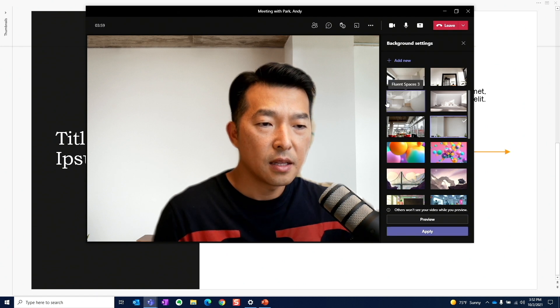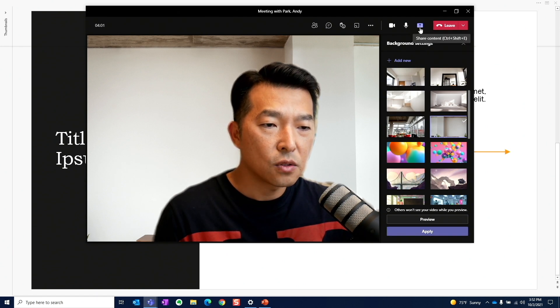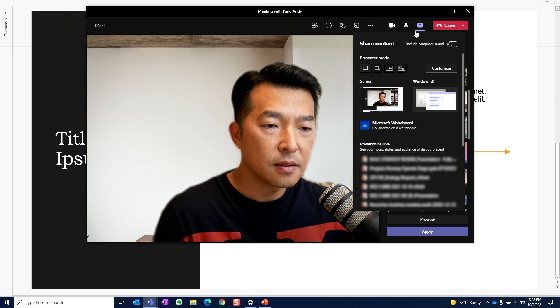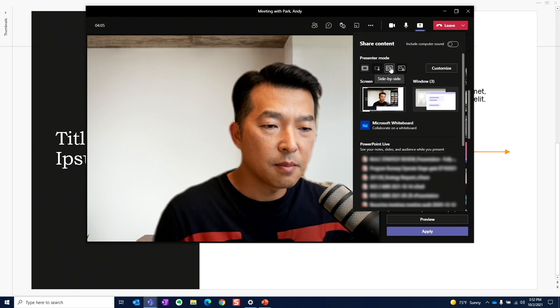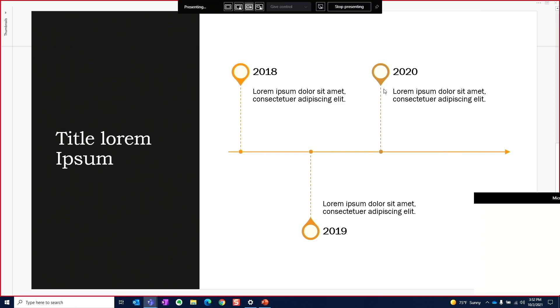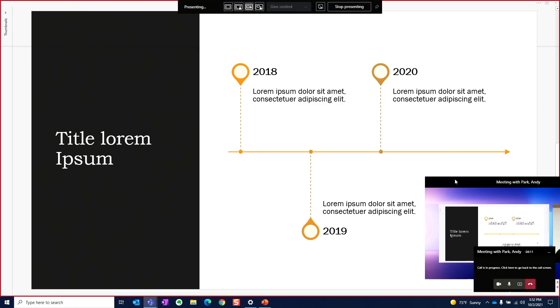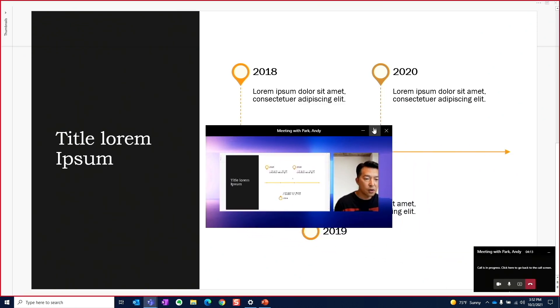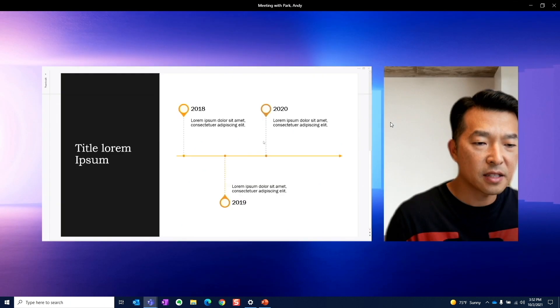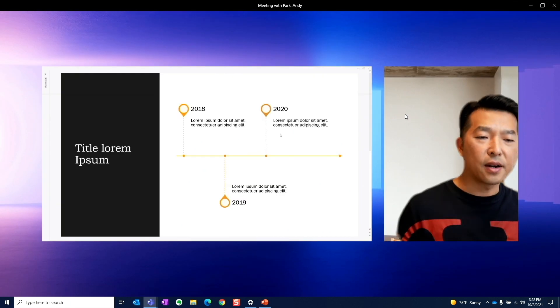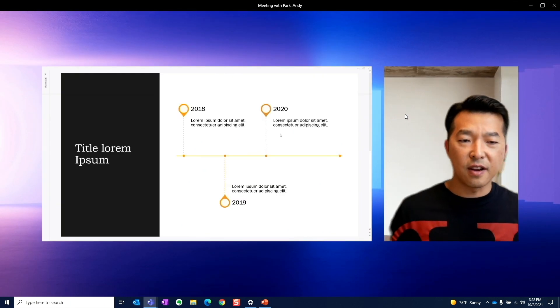Now I'm going to go back to share content. Let's do side by side again and choose a window to share. Let's bring out the preview window, maximize it. It looks a little better. I just have to position myself in the right way.